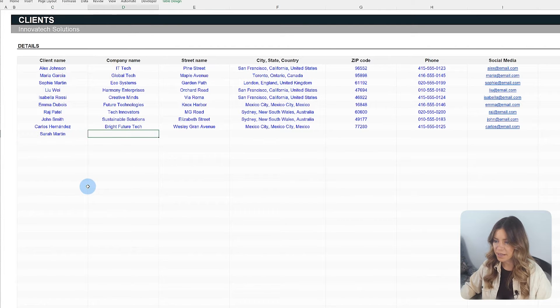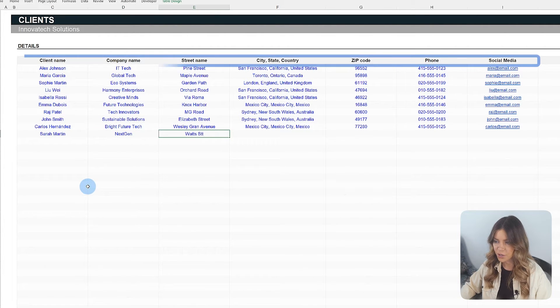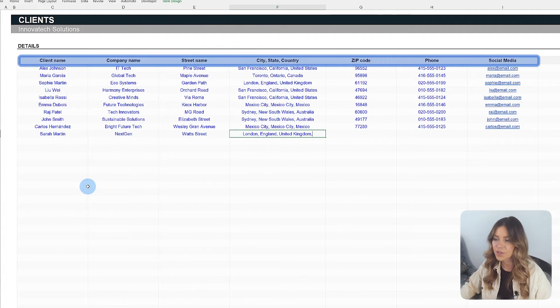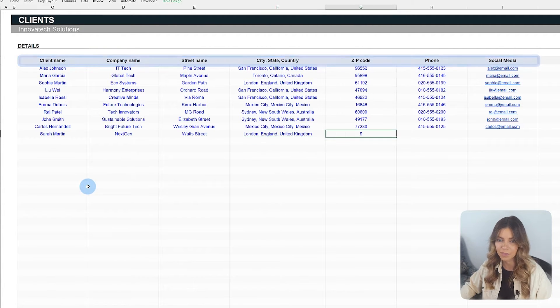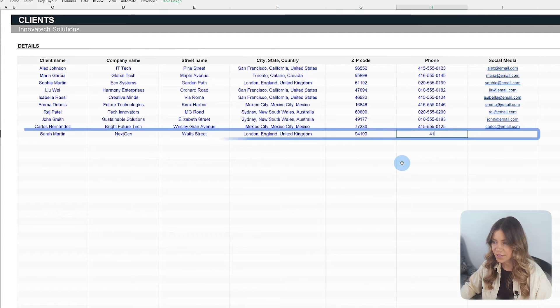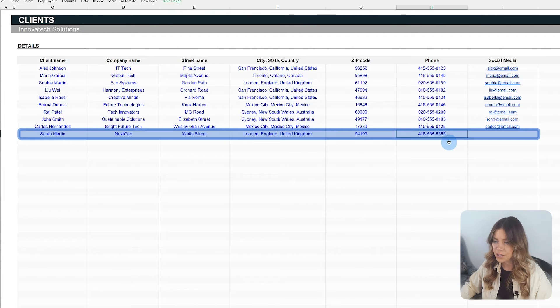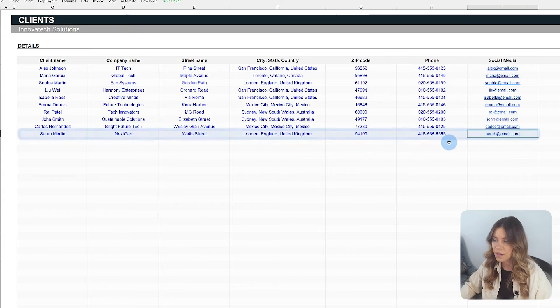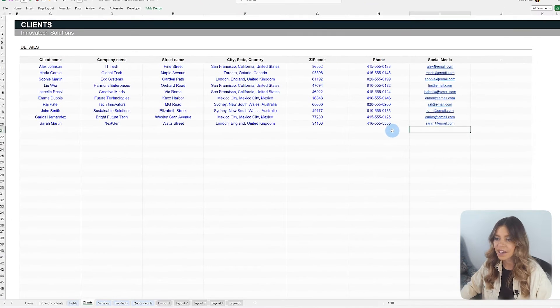Once you've customized the fields in the Fields tab to match your data entry requirements, the Clients tab adapts to display the chosen setup. All you need to do is add the desired Clients and their information becomes instantly accessible across other tabs for any future quotes.